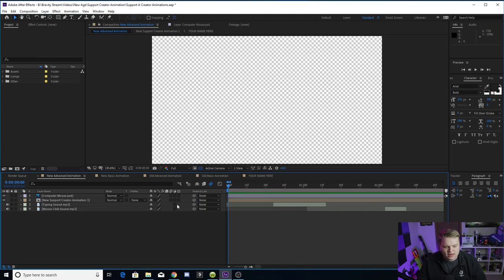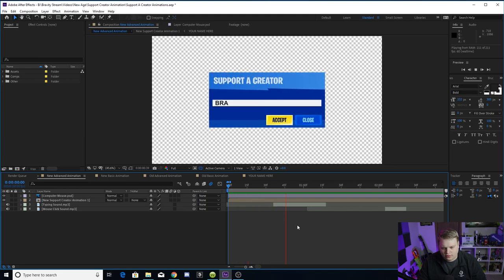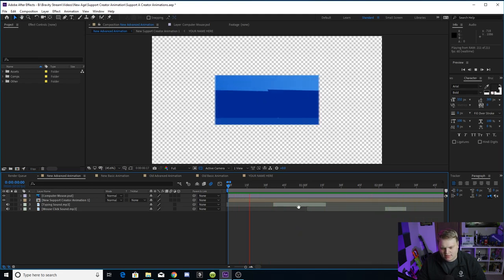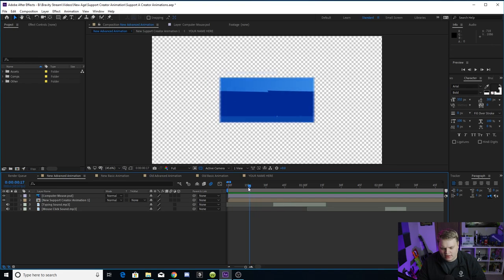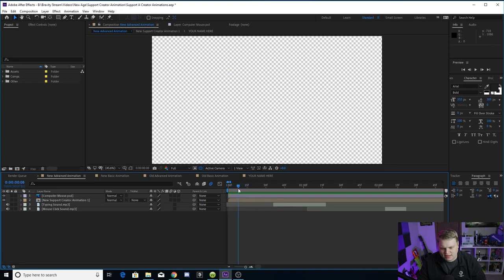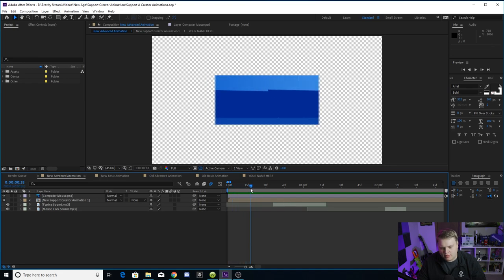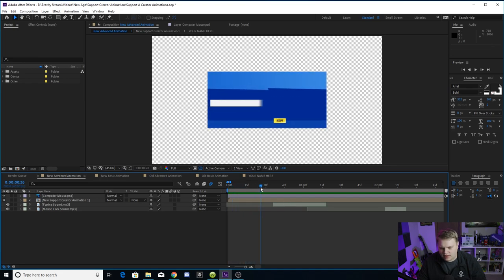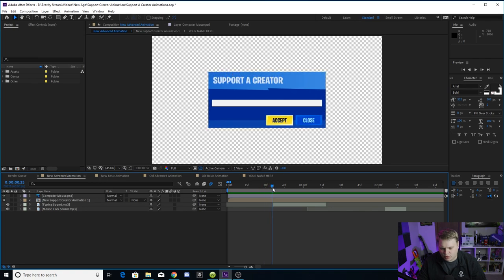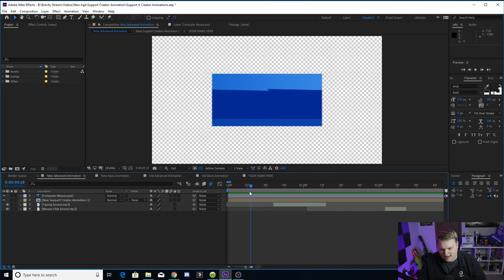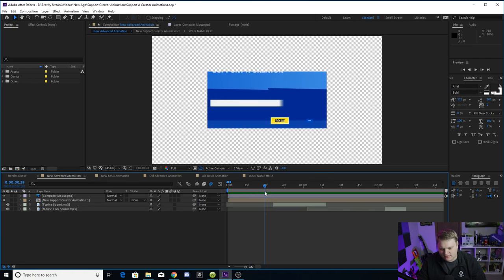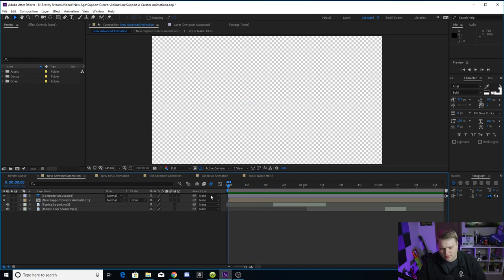So here is what the advanced support a creator animation looks like. You'll see it scales in, types your name, and then it goes out. And you'll see when it scales in, it's got an animation where the buttons come up, the bar comes in, the support a creator comes down. You see everything animates in all advanced like.